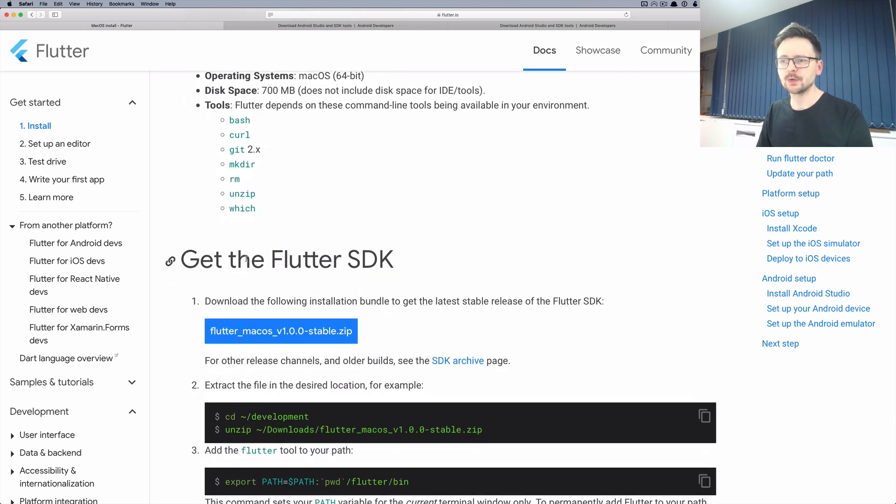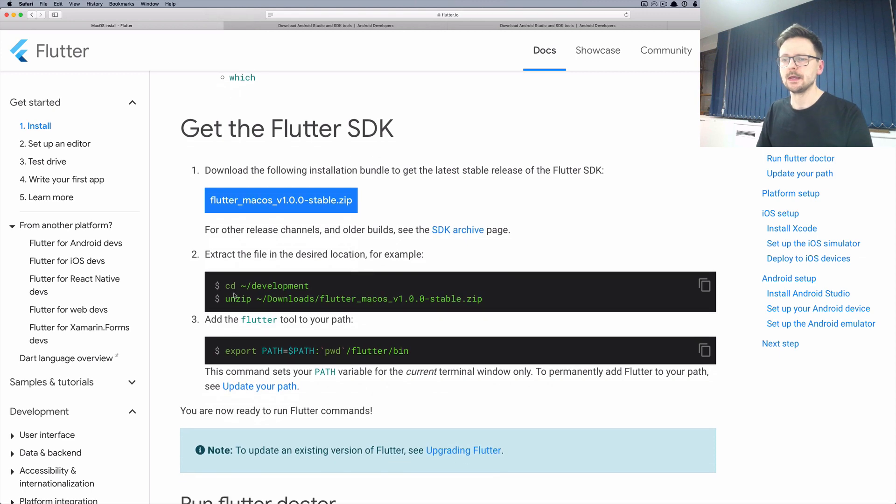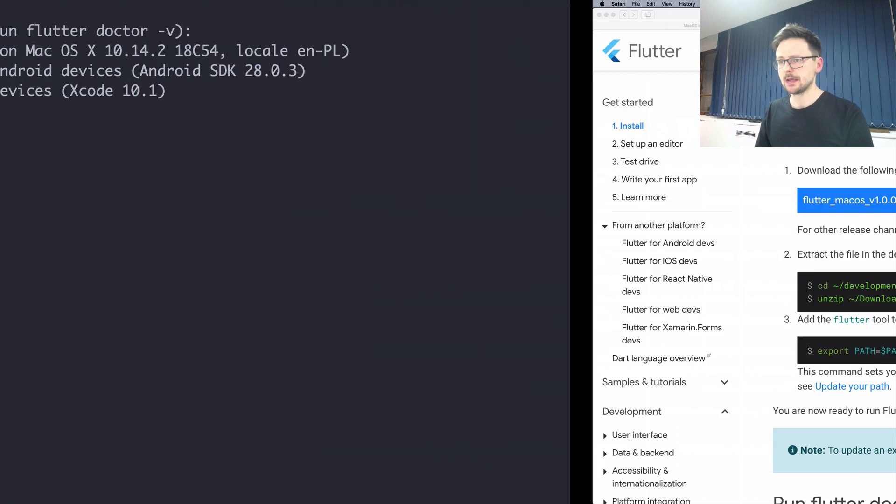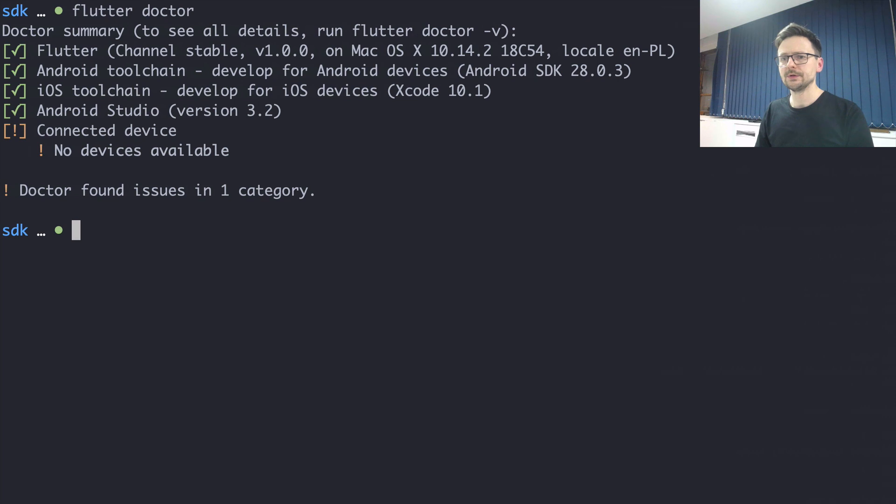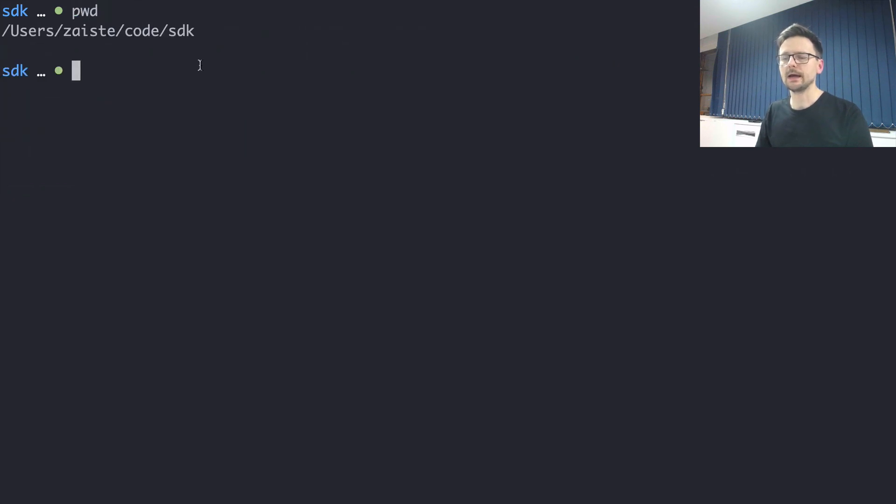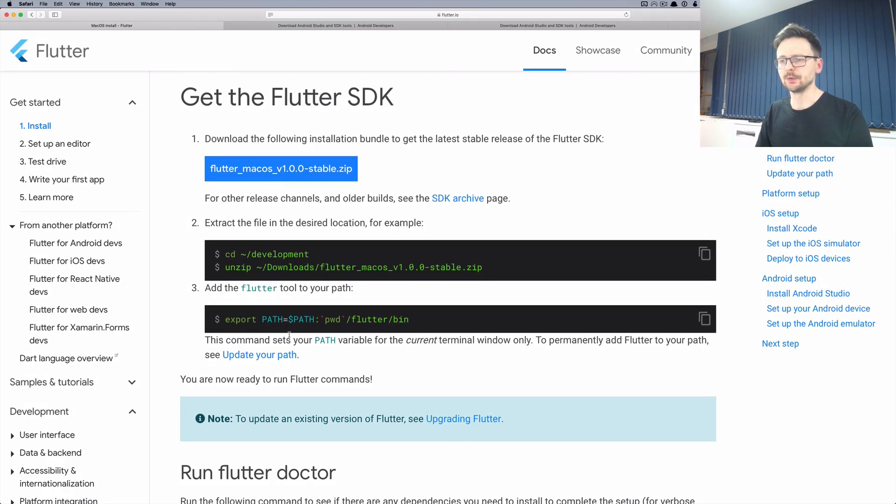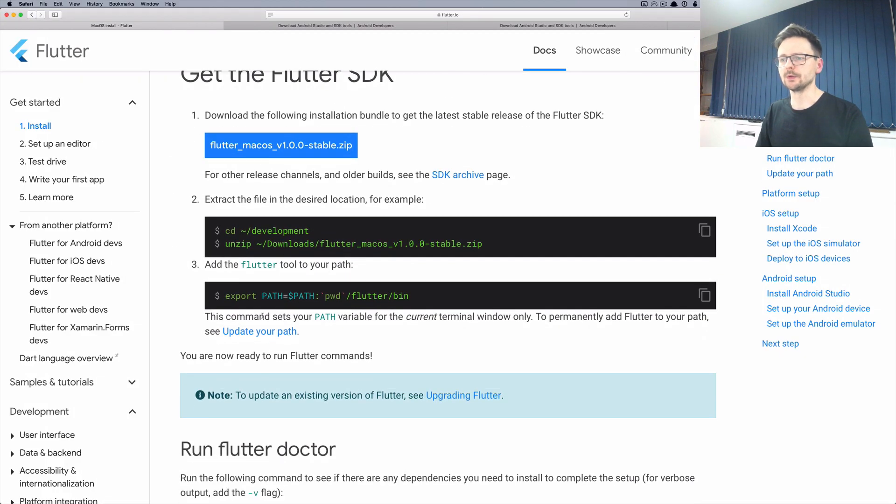The first one is to get the Flutter SDK, the most important part, and you need to put it somewhere on your system. I've put mine on code SDK. You can put it wherever you want and then you just need to add it to your path.